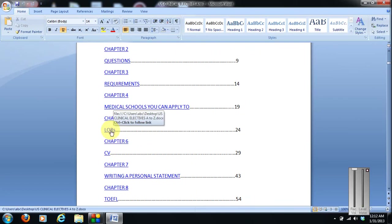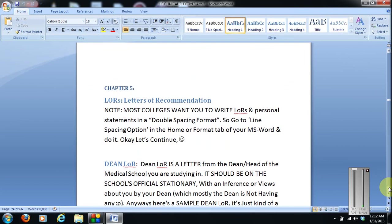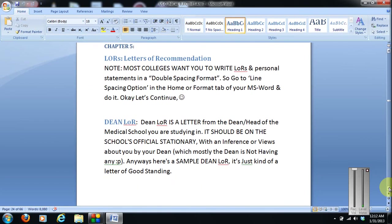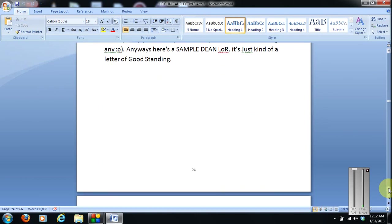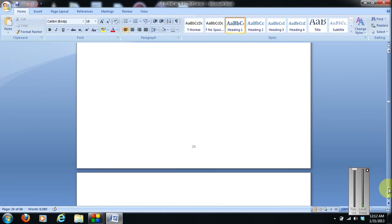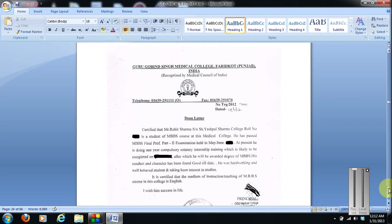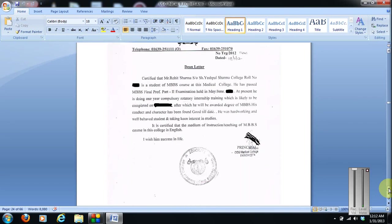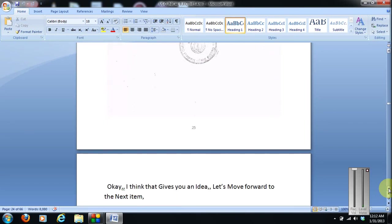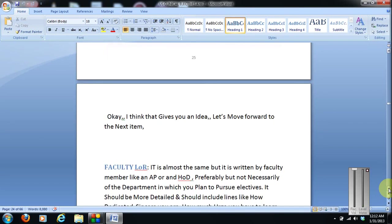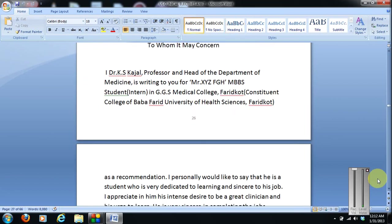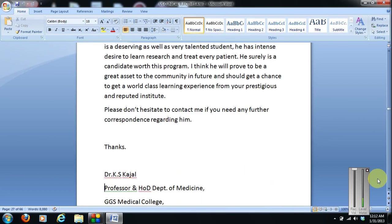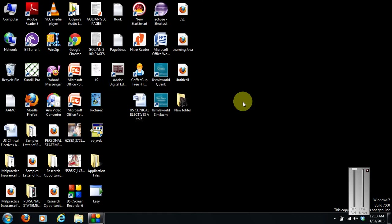I'll show you this LOR topic. Letter of recommendations for clinical electives. They are not the same. You should not follow these guidelines for residency letter of recommendations. These are for elective purposes only. Dean LOR. And here's a sample Dean LOR. Then a faculty LOR. And then a sample faculty LOR.